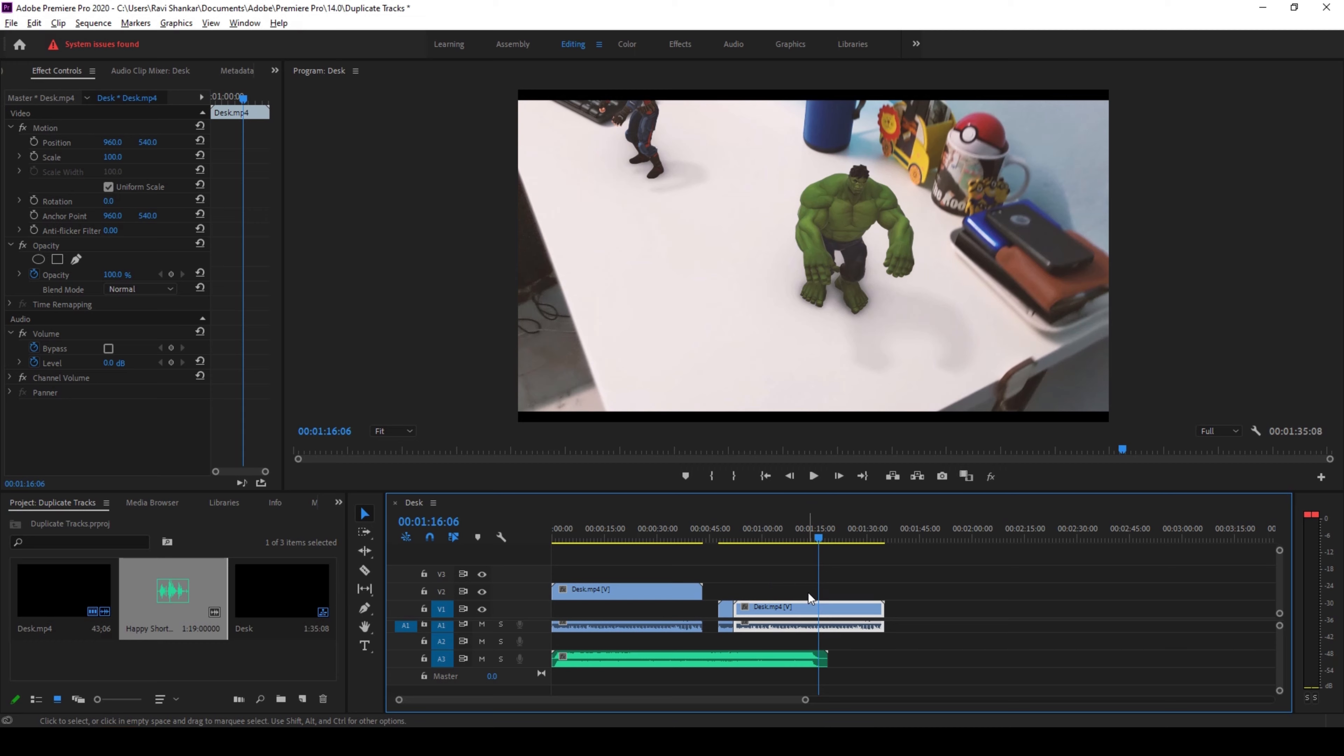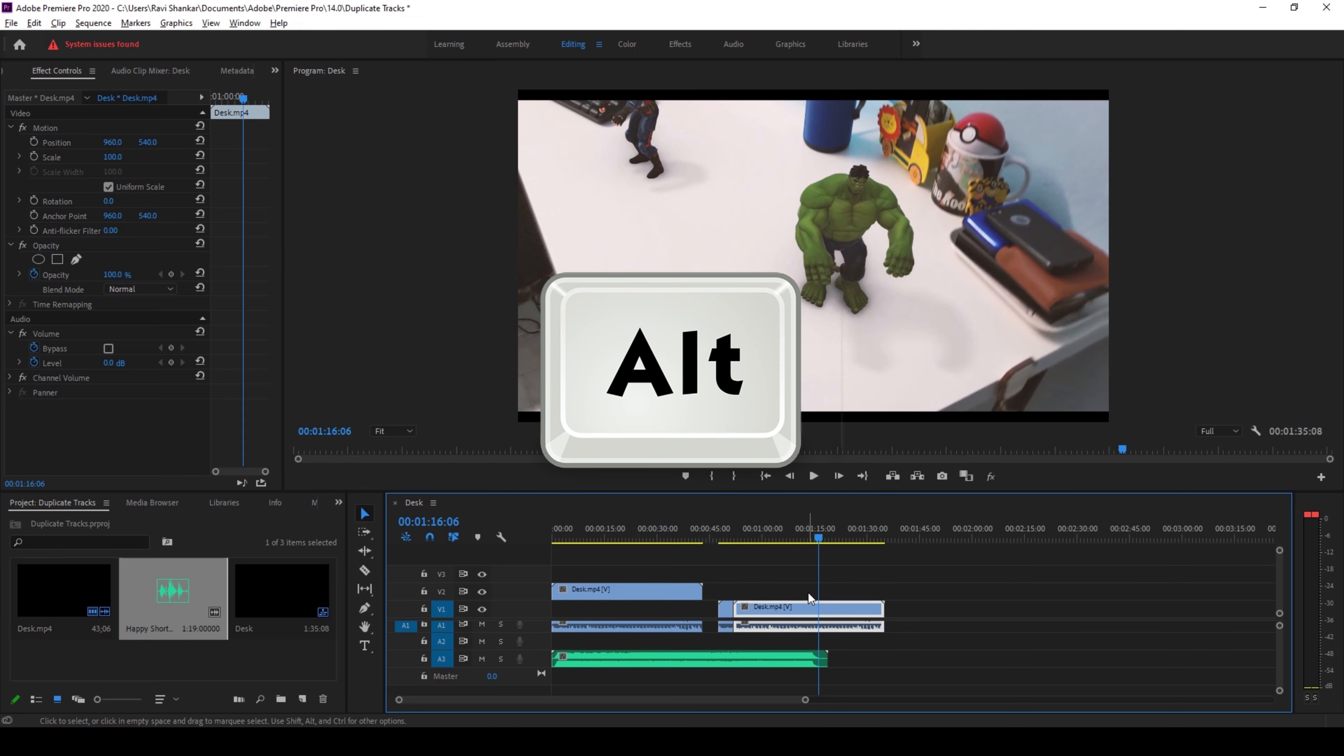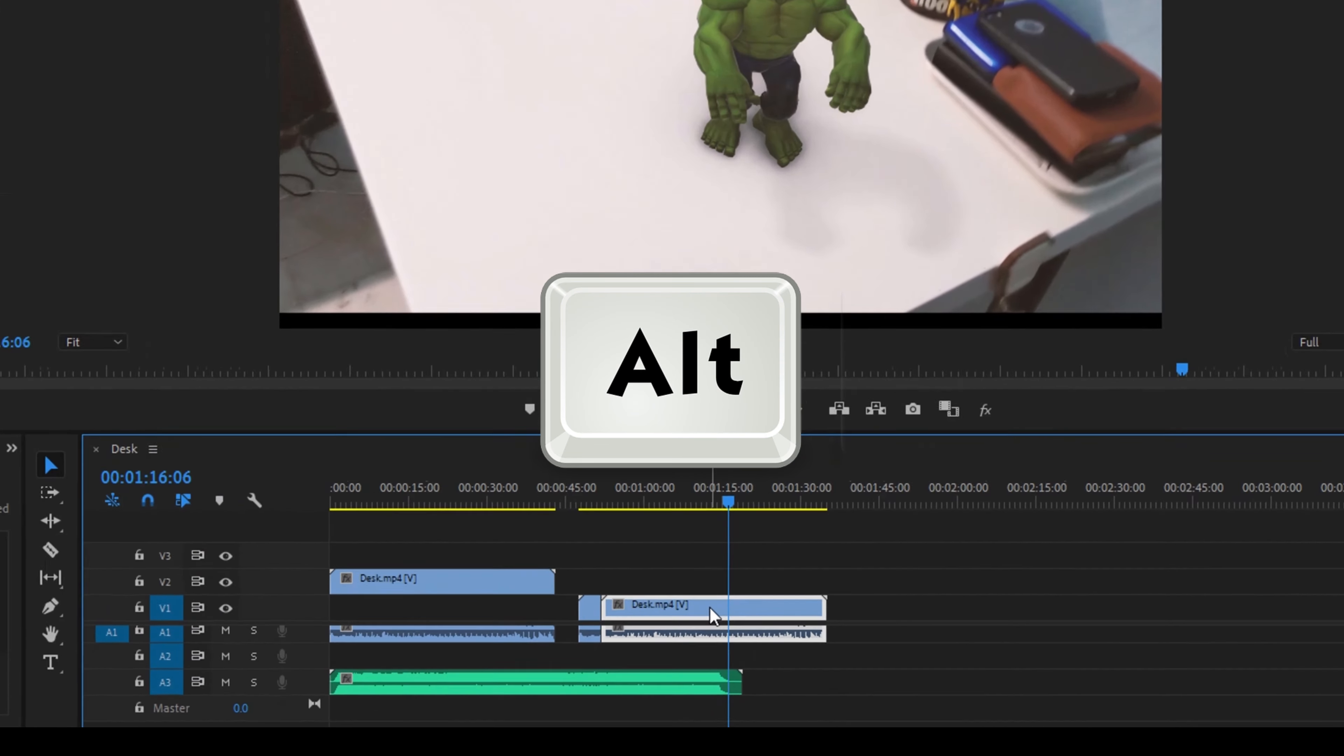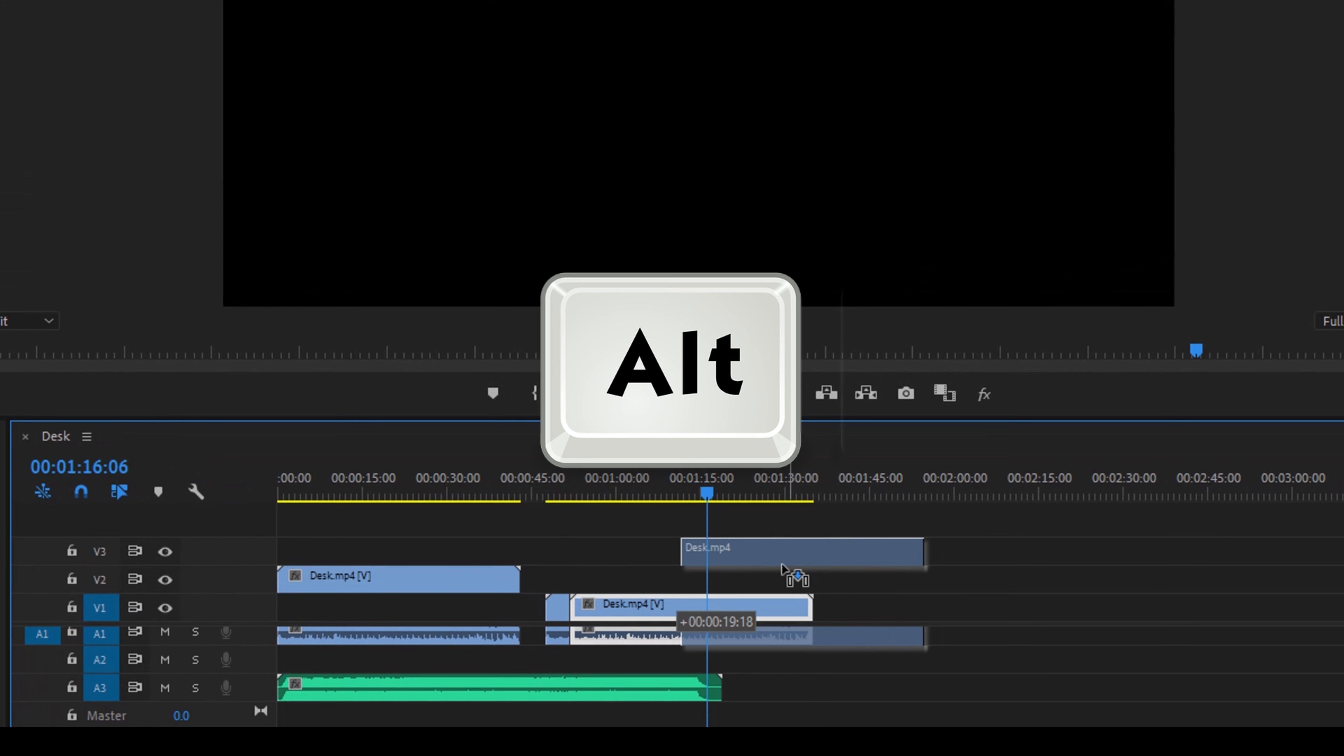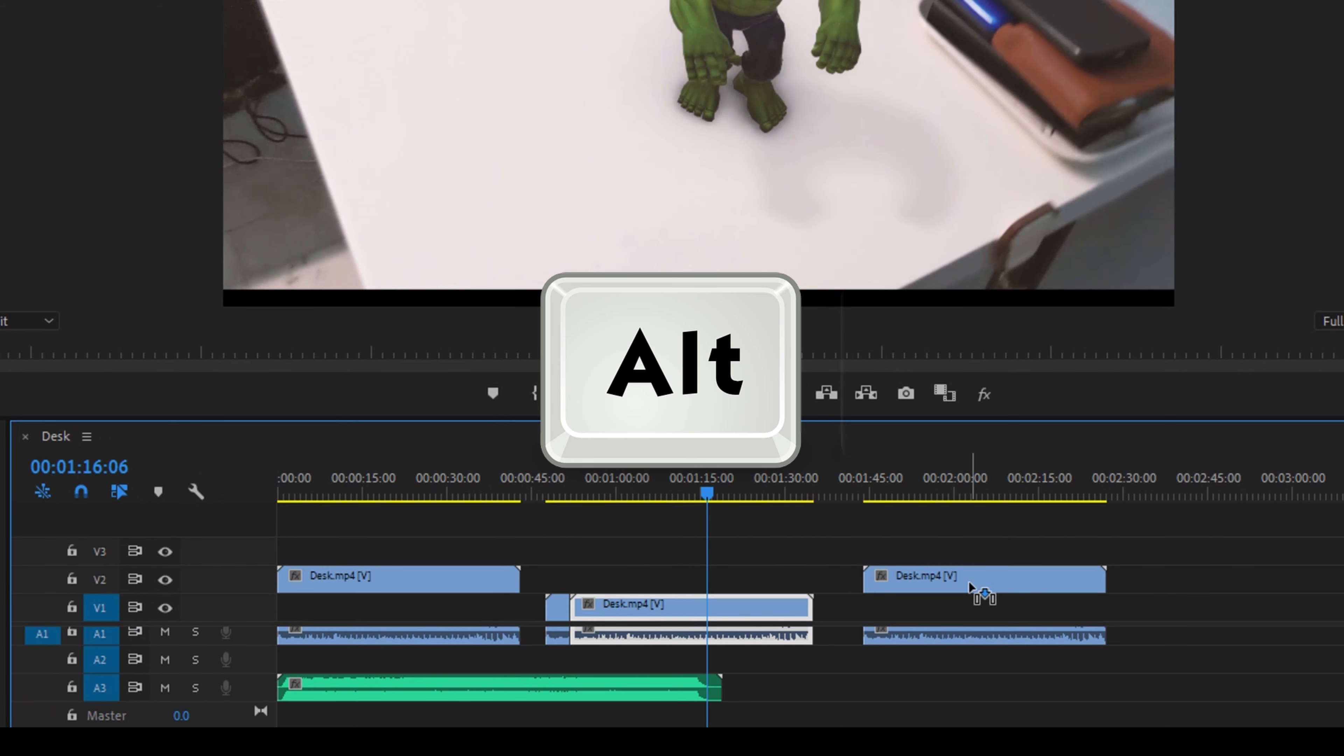So you can just hold Alt on your keyboard and make sure that the video is selected and just drag this towards the position where you want it to be placed and just release it.